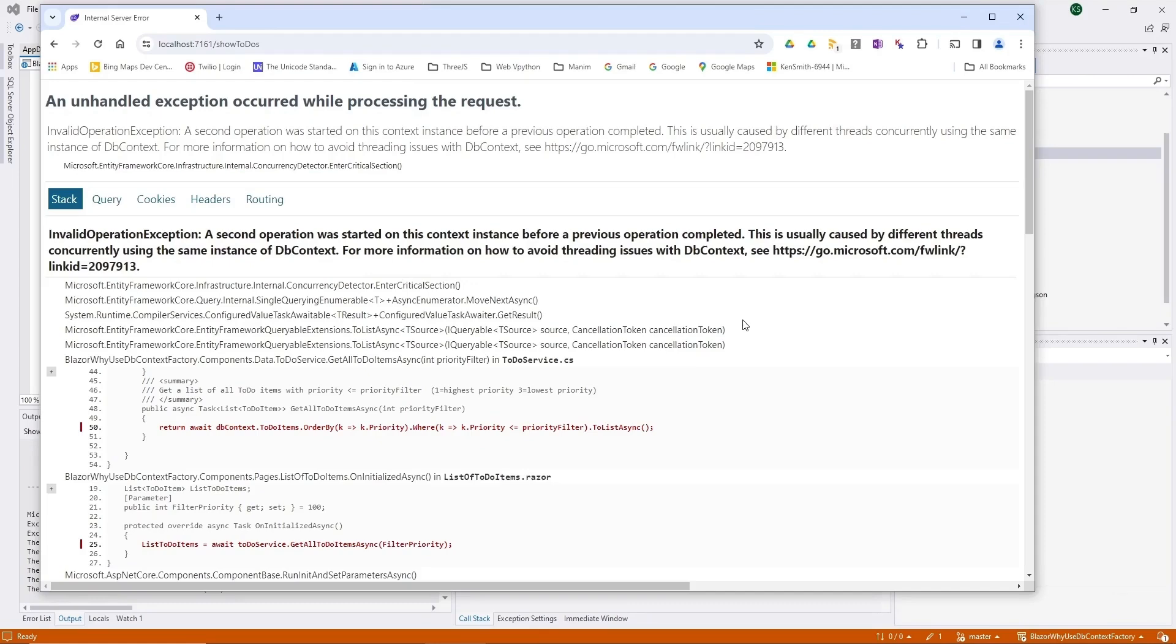If you're watching this on YouTube, I will be putting a link below to the GitHub page where you can actually get the source code that I used for this example. I had wondered why a lot of sources had said that you really needed to use a context factory. And this example really shows you why.